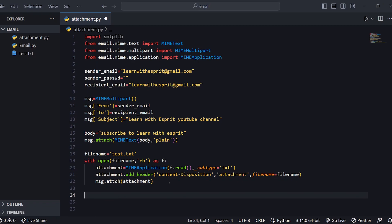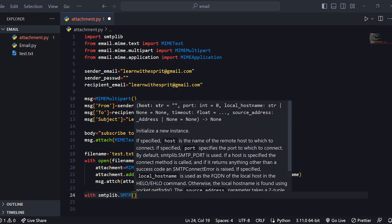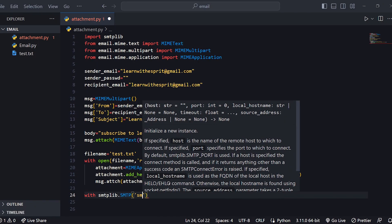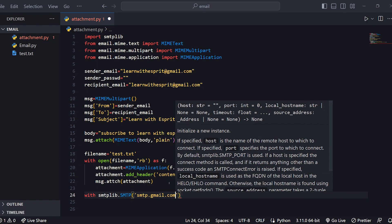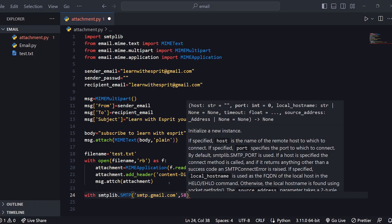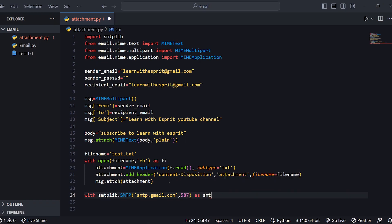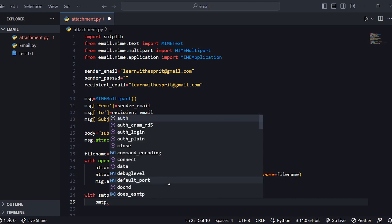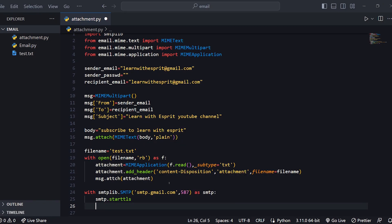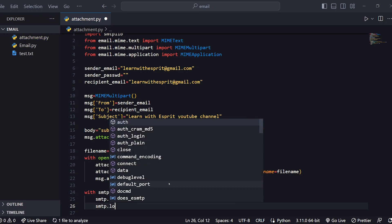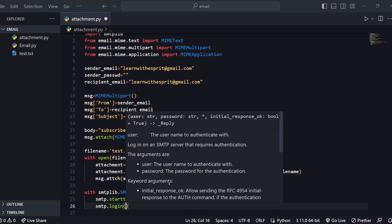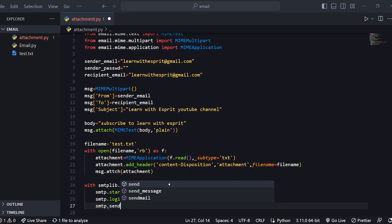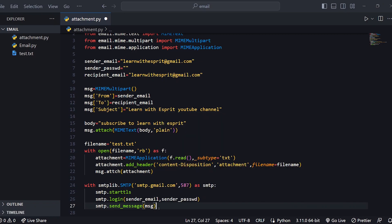Now we can send the mail. We use smtplib.SMTP with smtp.gmail.com and port 587. Then smtp.starttls(). We call smtp.login with the sender email and sender password. Finally, smtp.send_message to send the email.